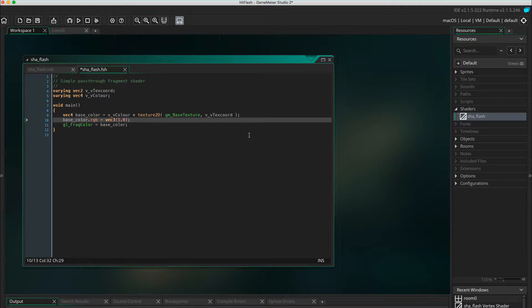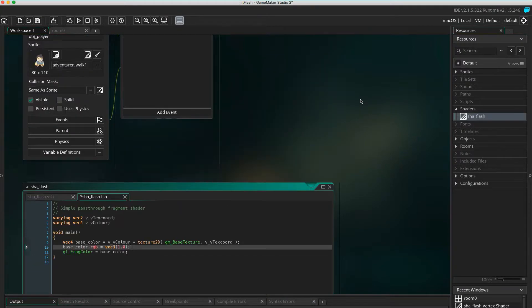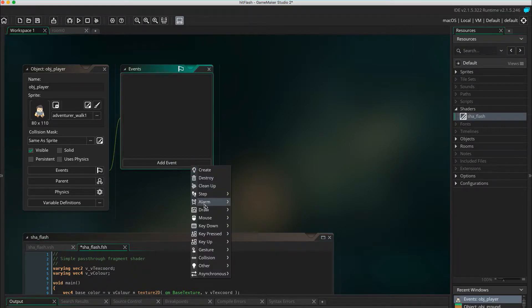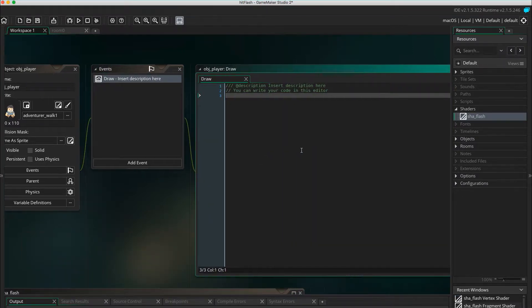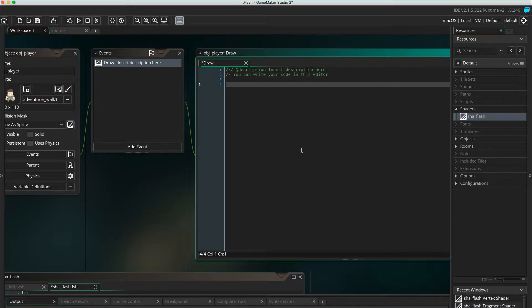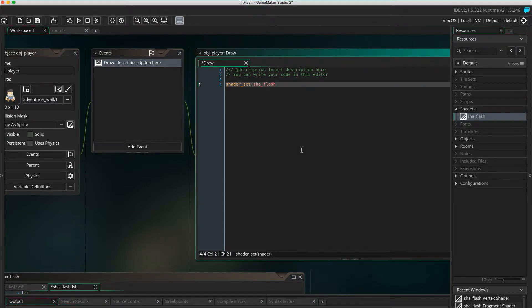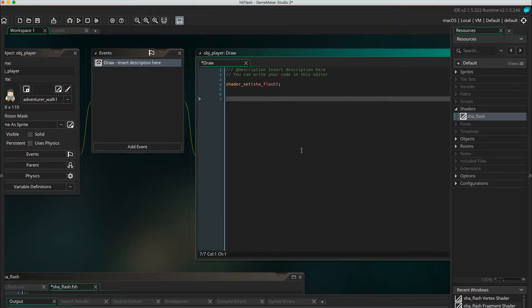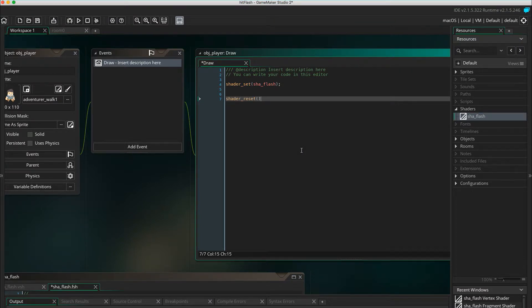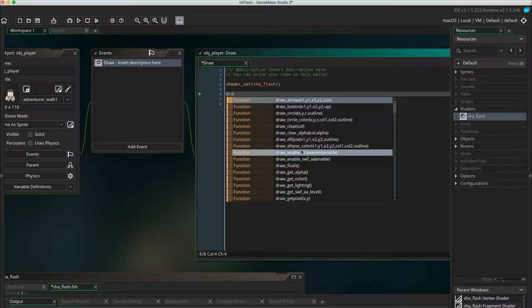Let's apply the shader. Go to the object where you would like to apply the effects and create or modify the draw event. Use shader underscore set SHA flash to tell GameMaker that we're going to run the shader. Use shader underscore reset to say when it should stop using that shader. In between, add draw self. Now the shader is going to be applied on the draw self on that object only.